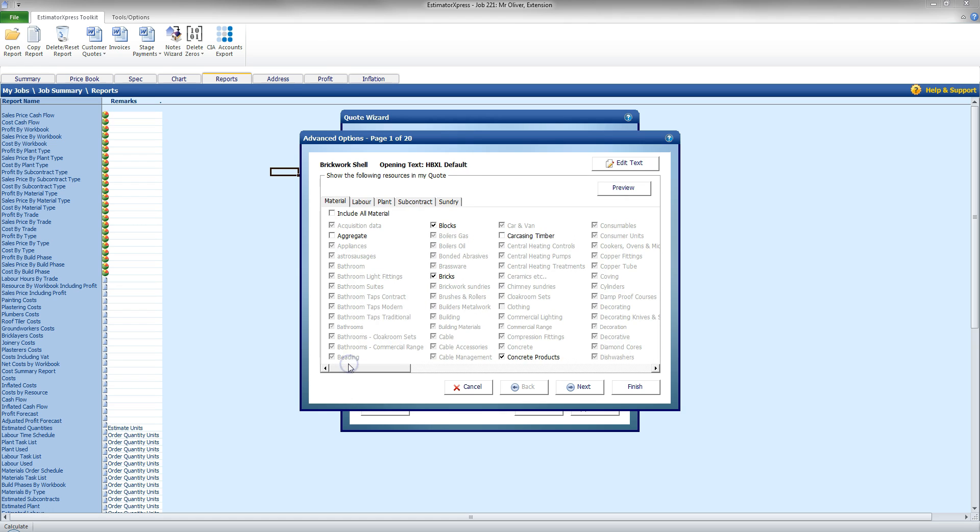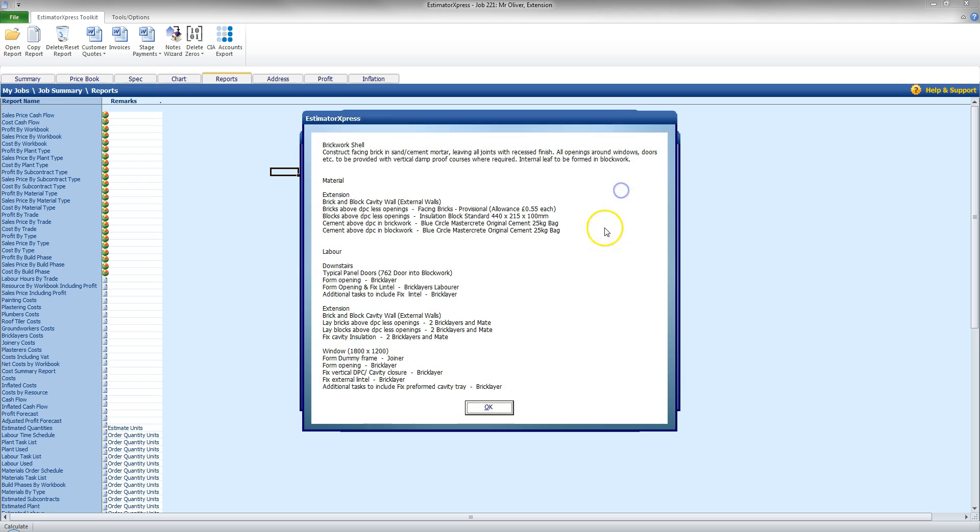The prices will still be included in the quote, but they won't be listed. And I can continue going on through this, but before I do, I'm going to just click Preview. And I'm going to see there how that's going to be presented on the quote.